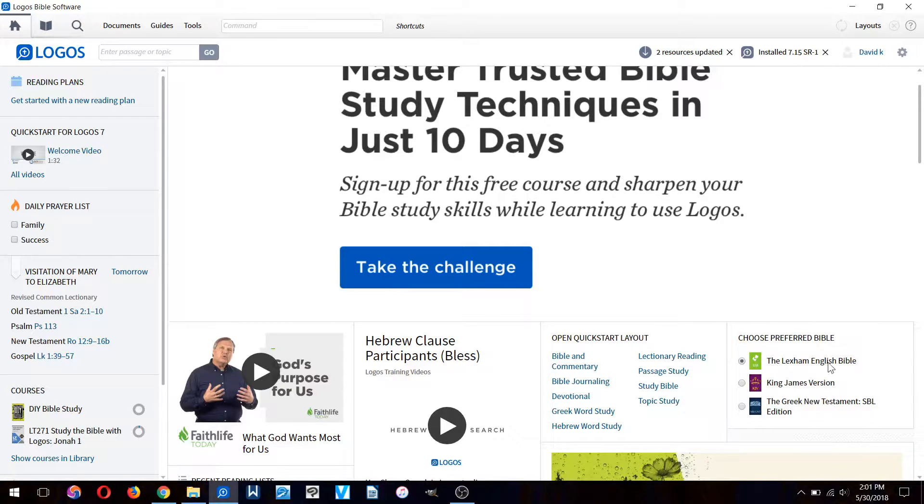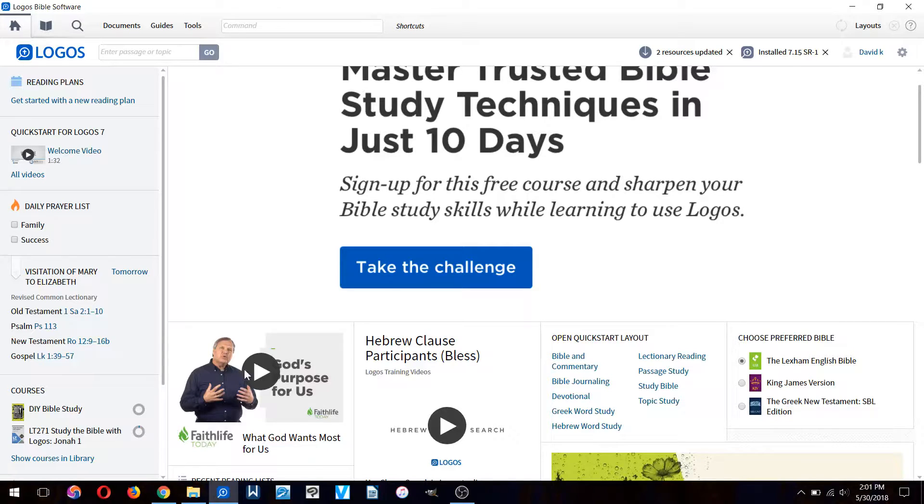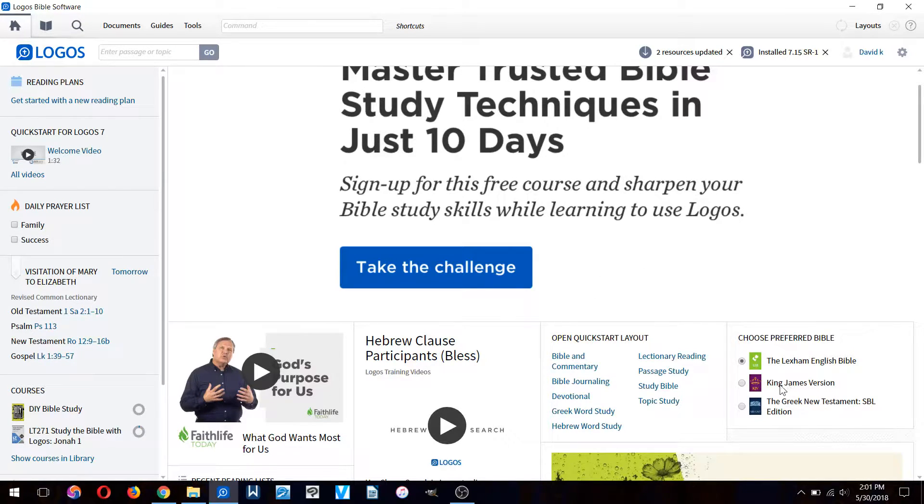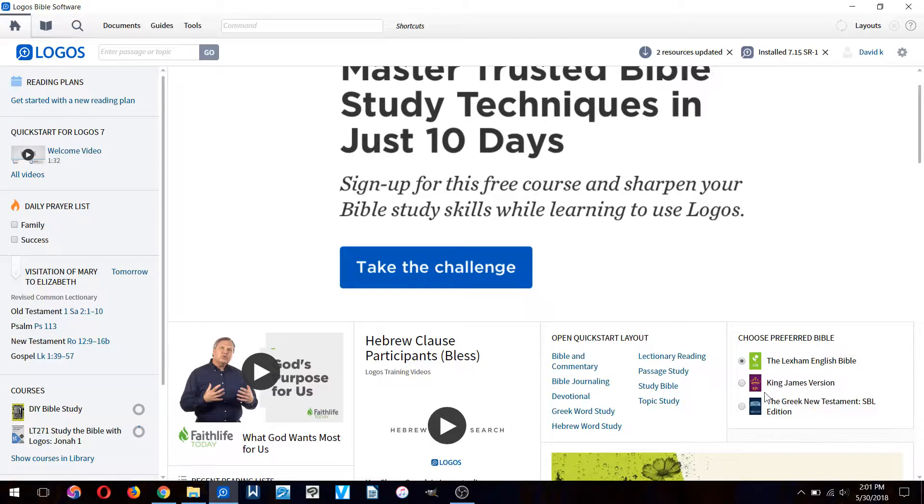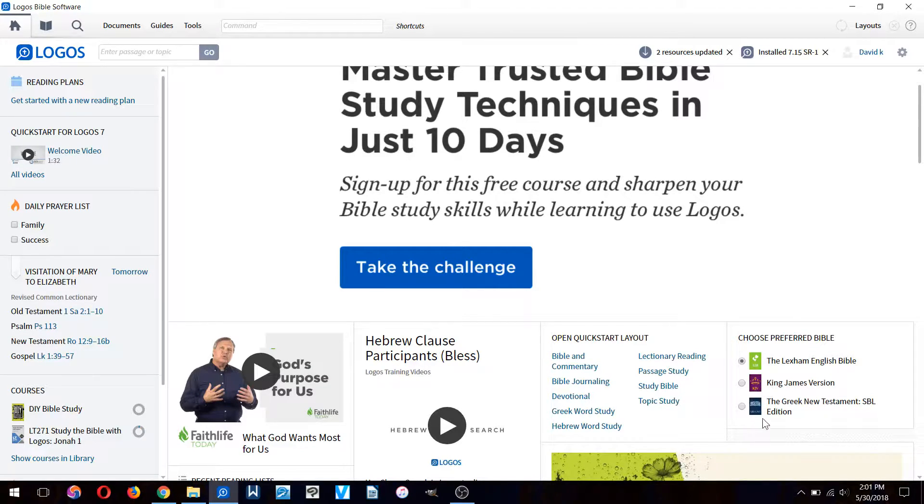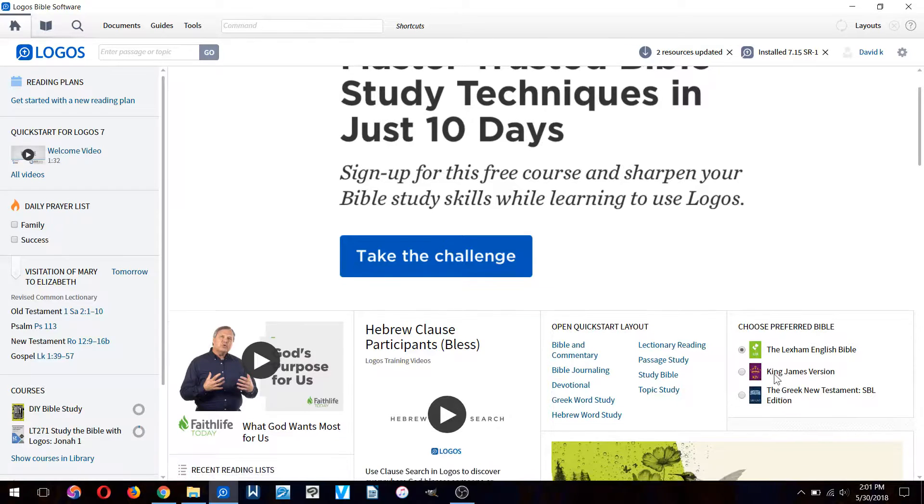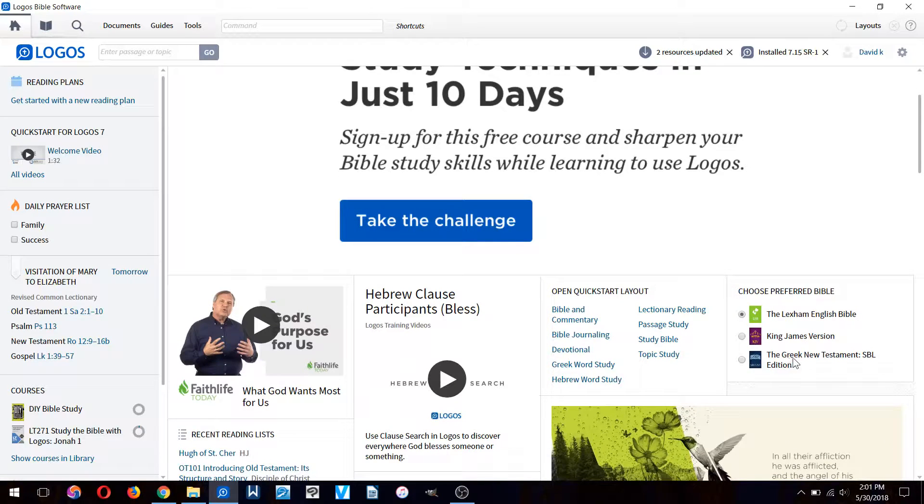Logos comes with its own Bible translation called the Lexham English Bible. It's a pretty good translation. It also comes with the King James Version since it's in the public domain, and I also have a Greek New Testament which was also free.